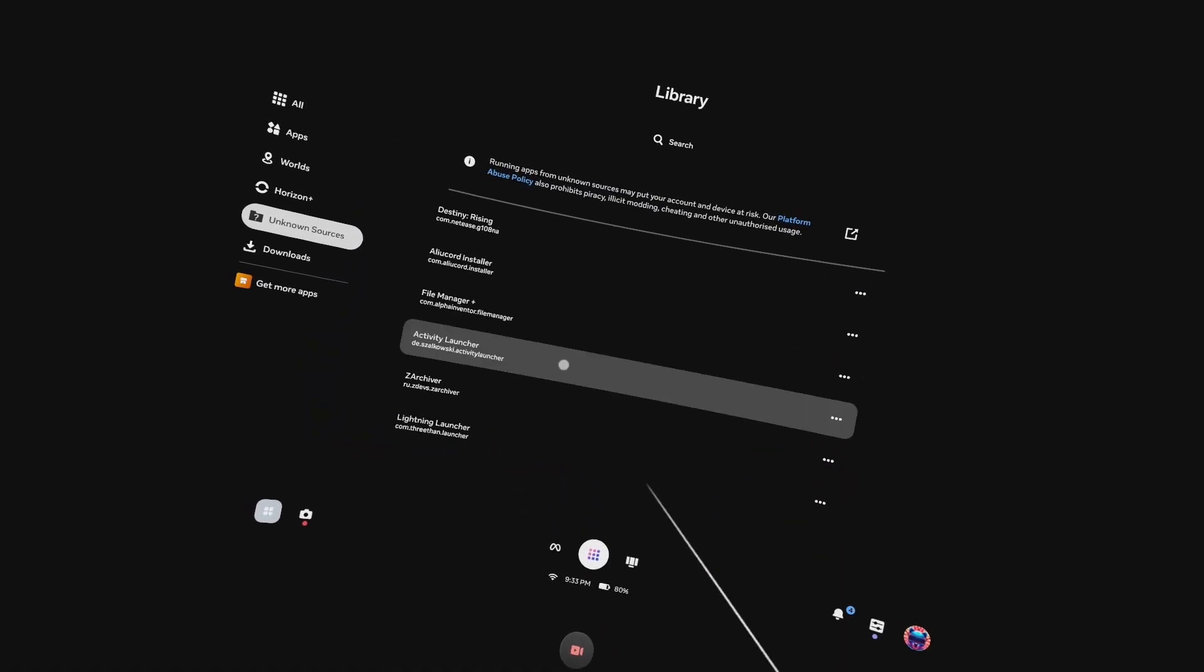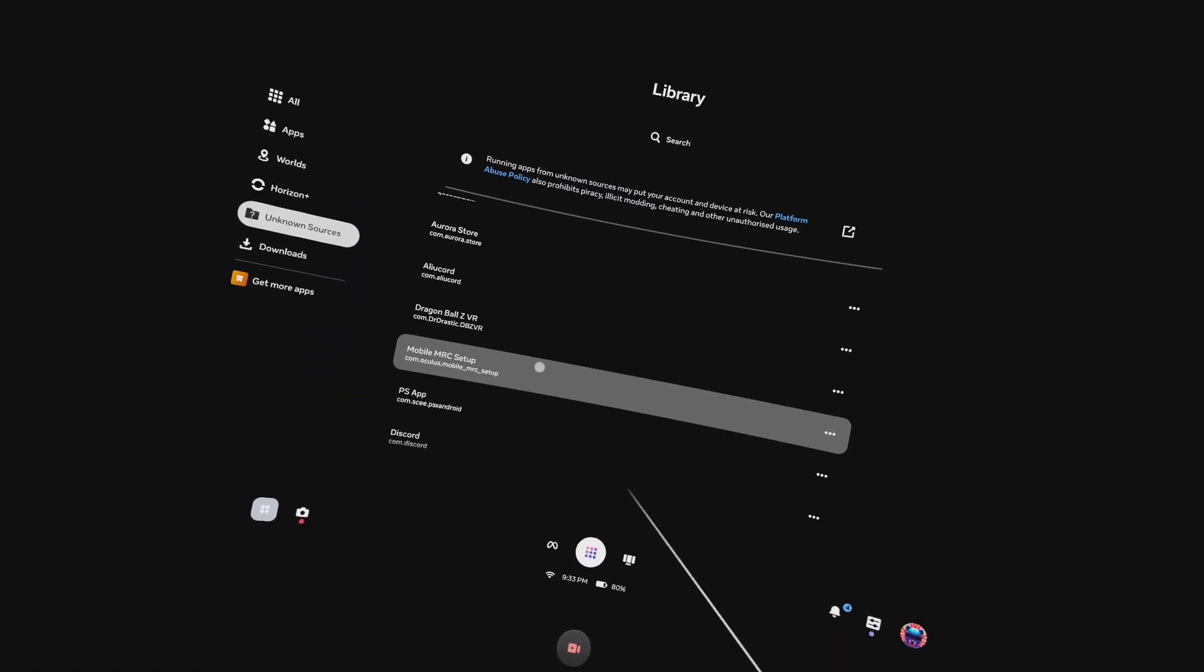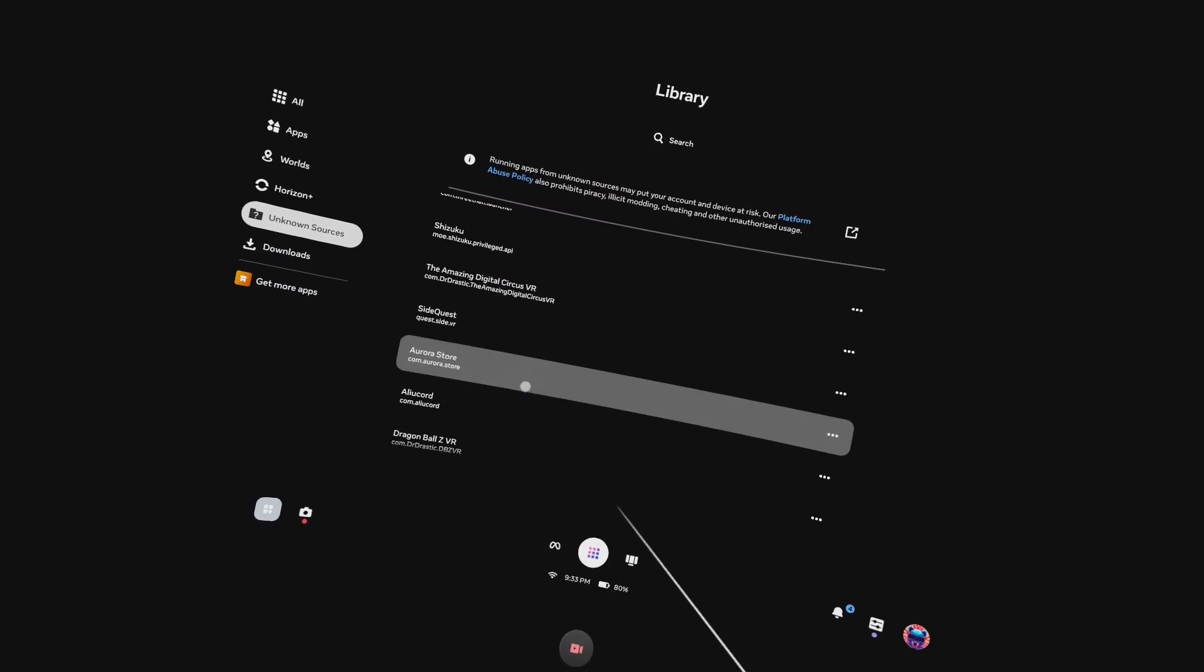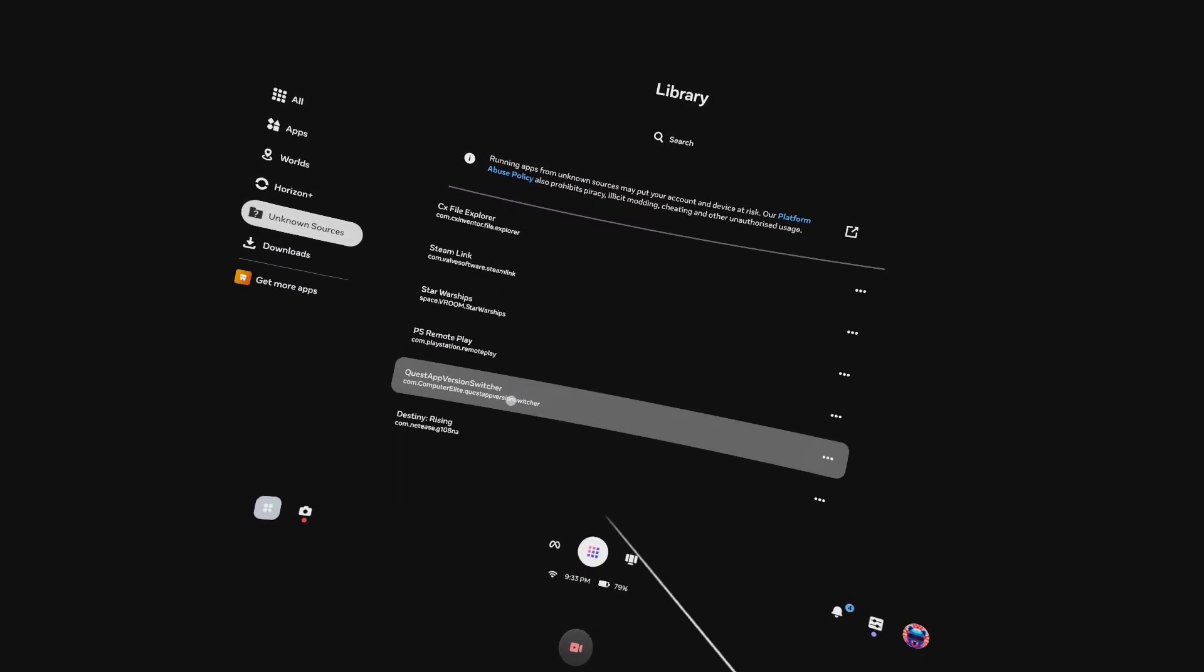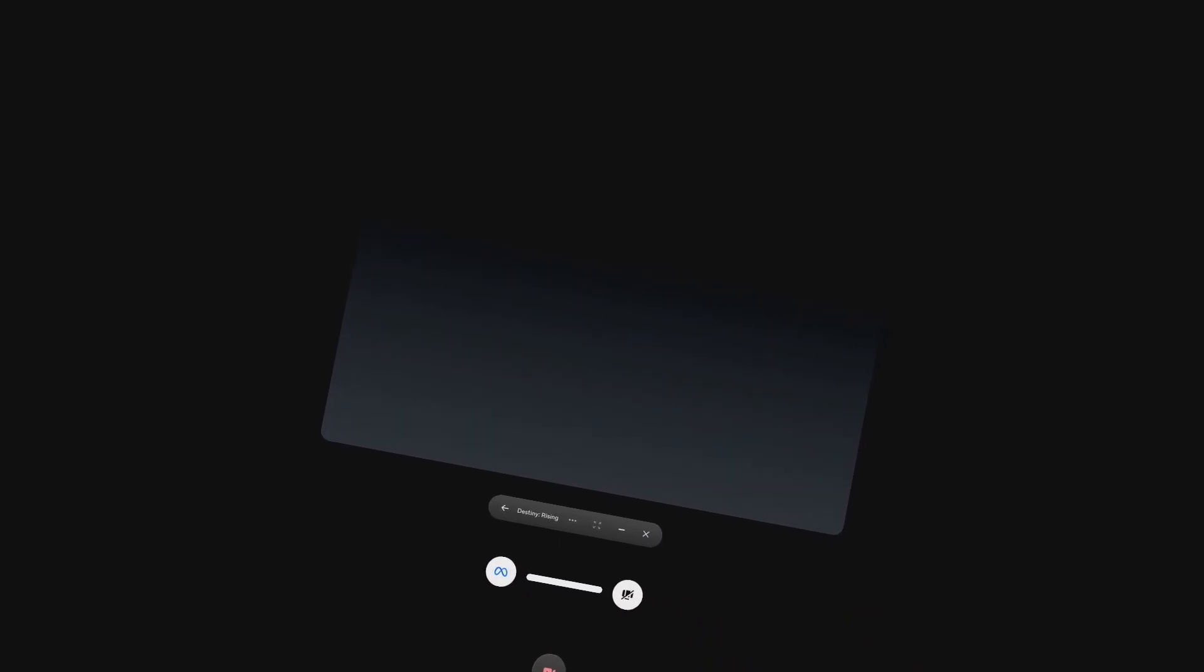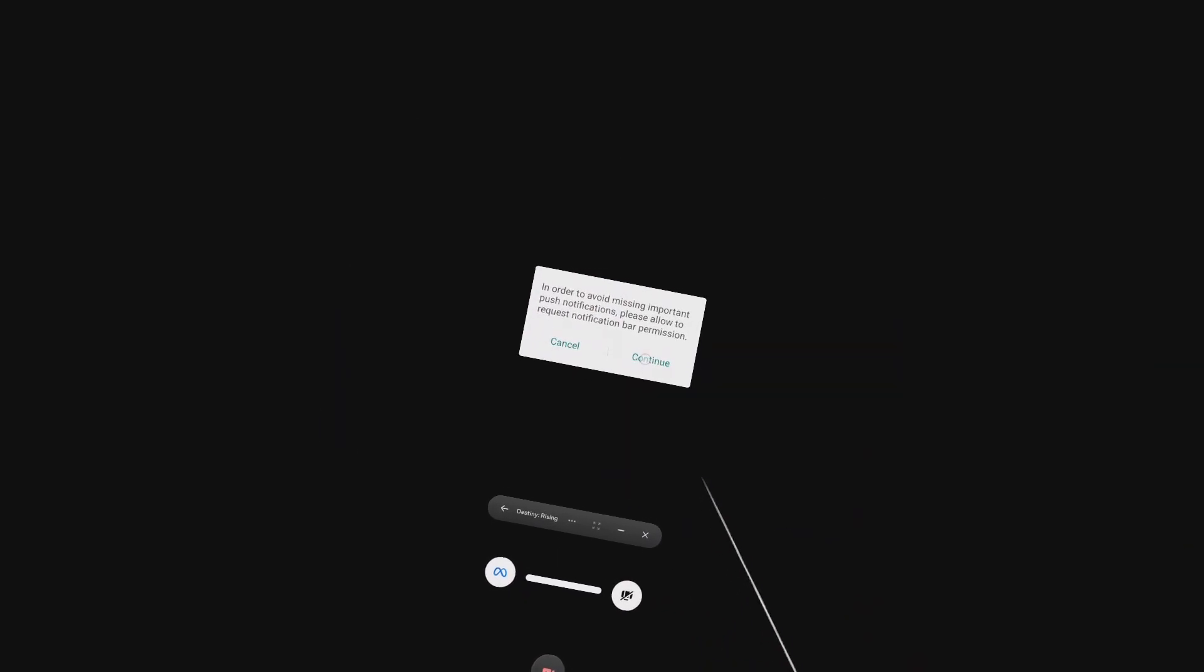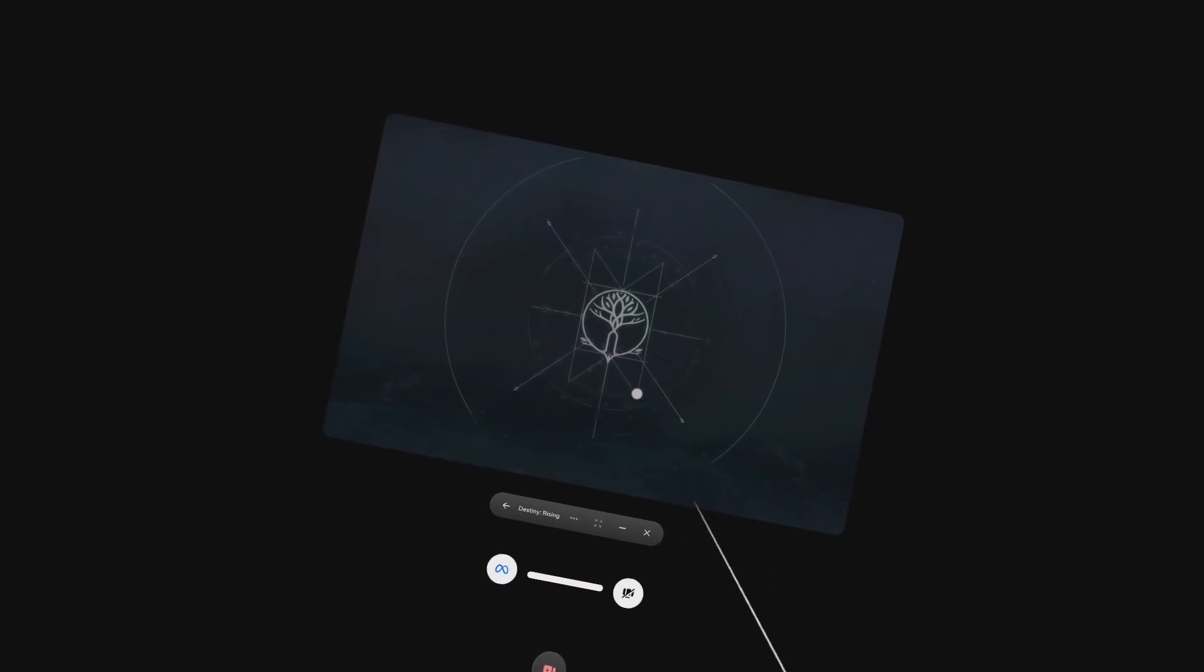Once installed, open Destiny Rising from unknown sources. It will take ages to download and install and prepare for that first time, but it's going to get there. Just let it do its thing and you'll be good to go.